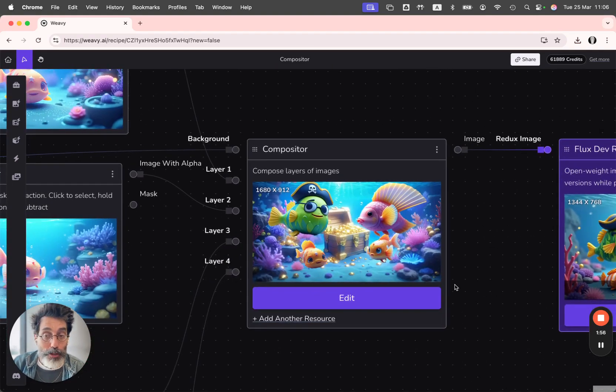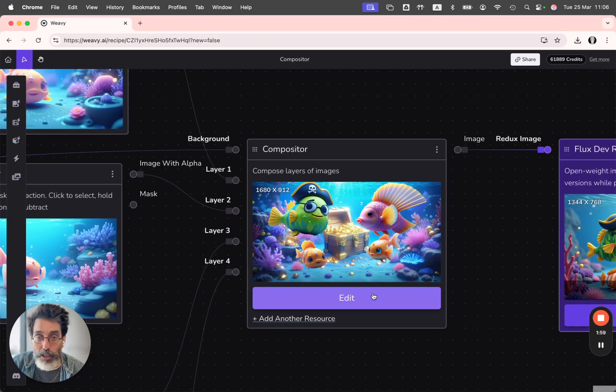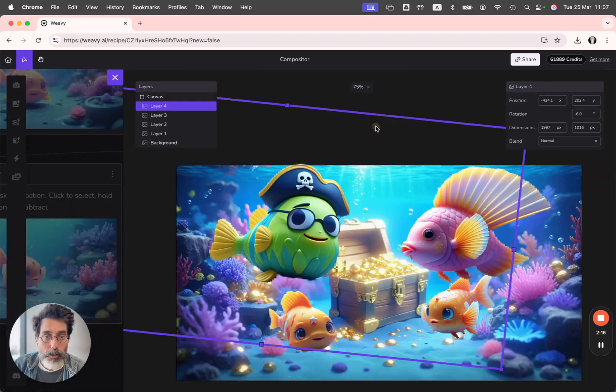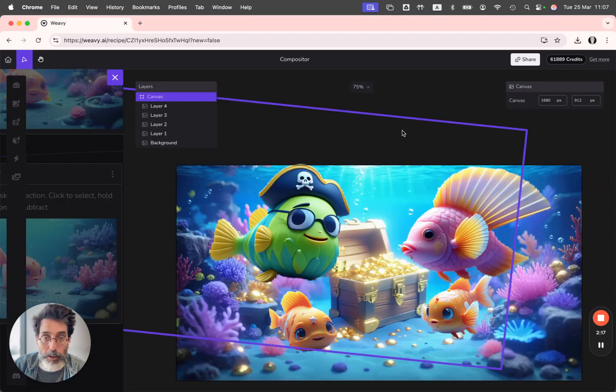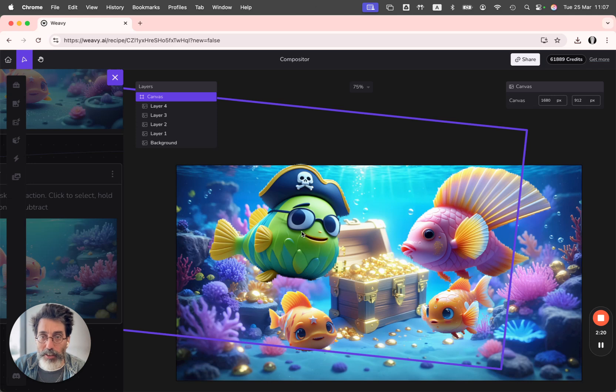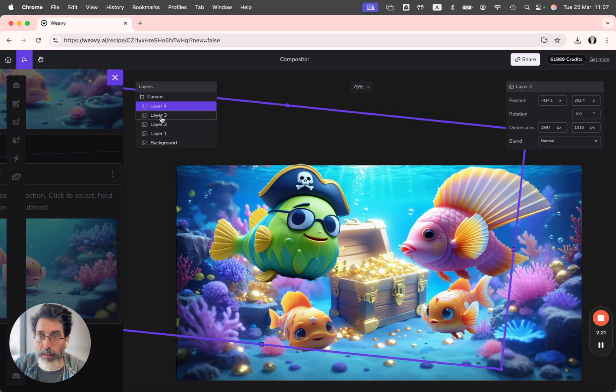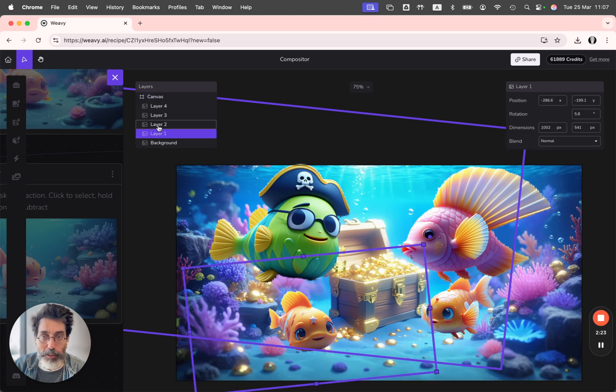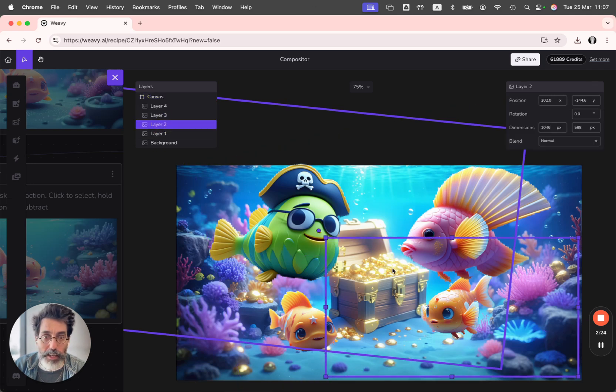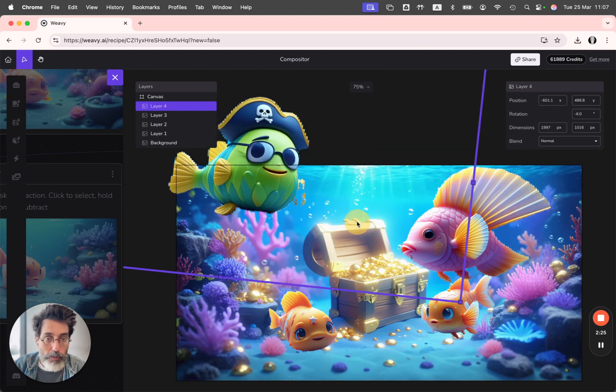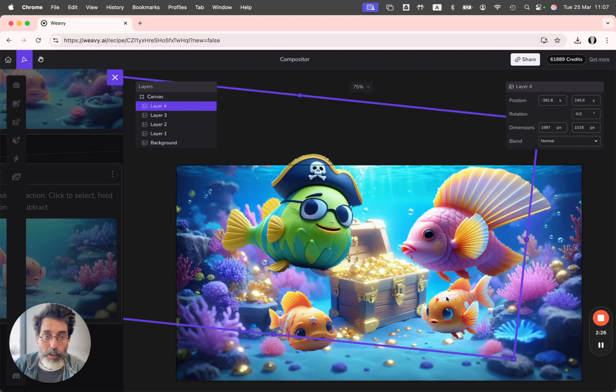Then I'm using mask extractor in order to isolate the character in each of these options. And then I'm using compositor in order to manually control the composition of the image. So the background is my reference image and on top of it I have four different layers of four different characters.